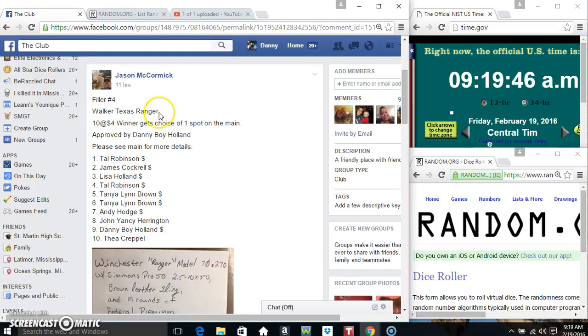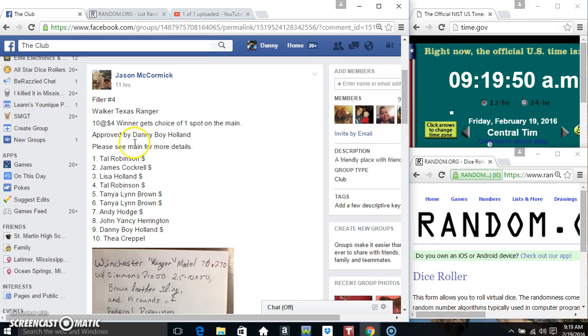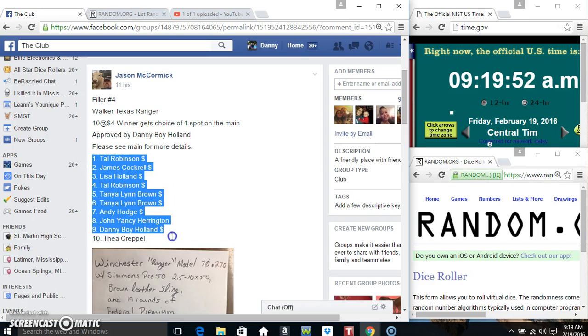Hey everyone, this is Walker, Texas Ranger, filler number 4 from Mr. Jason McCormick. Spot 1 gets 1 on the main, 10 at 4.